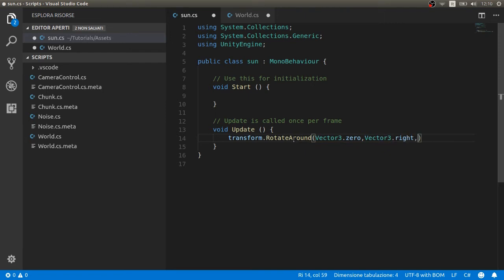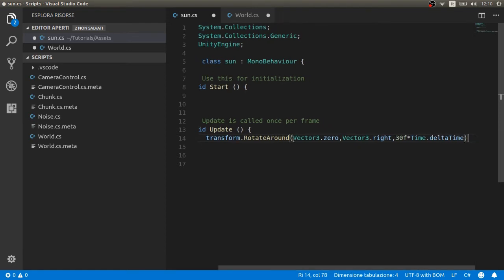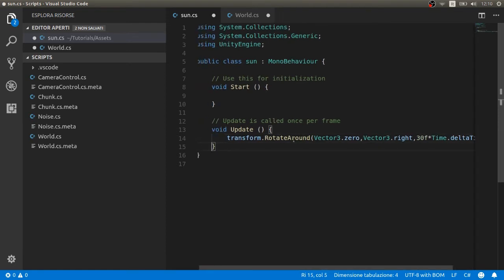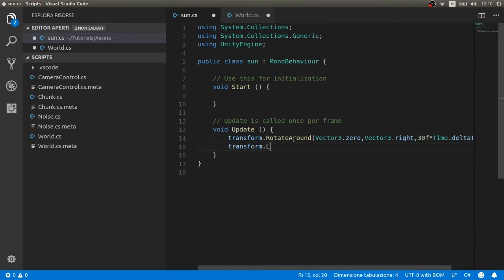Let's open a script. Let's write transform.RotateAround. We write Vector3.zero in the first part, Vector3.right in the second one, and last the speed we want.